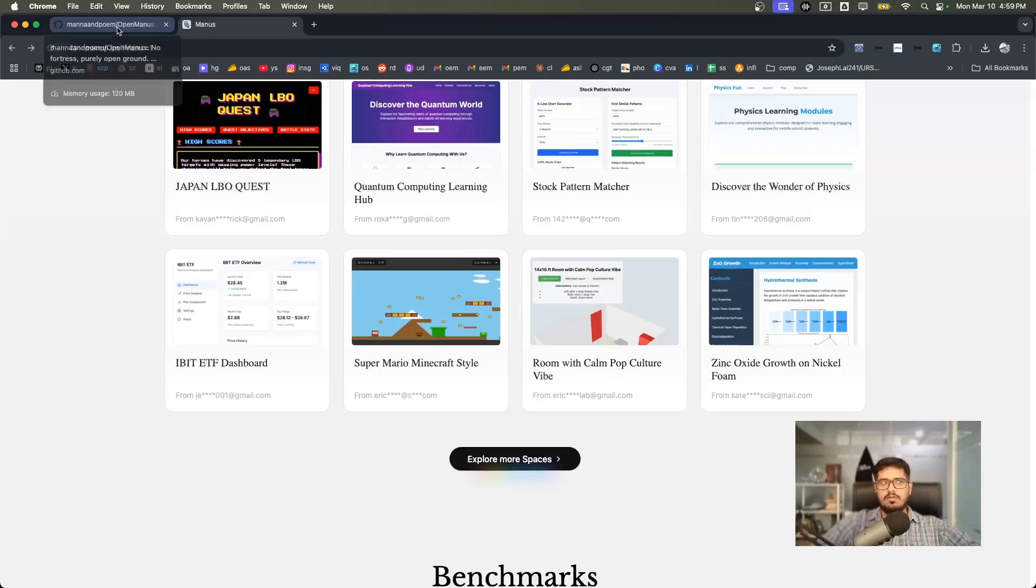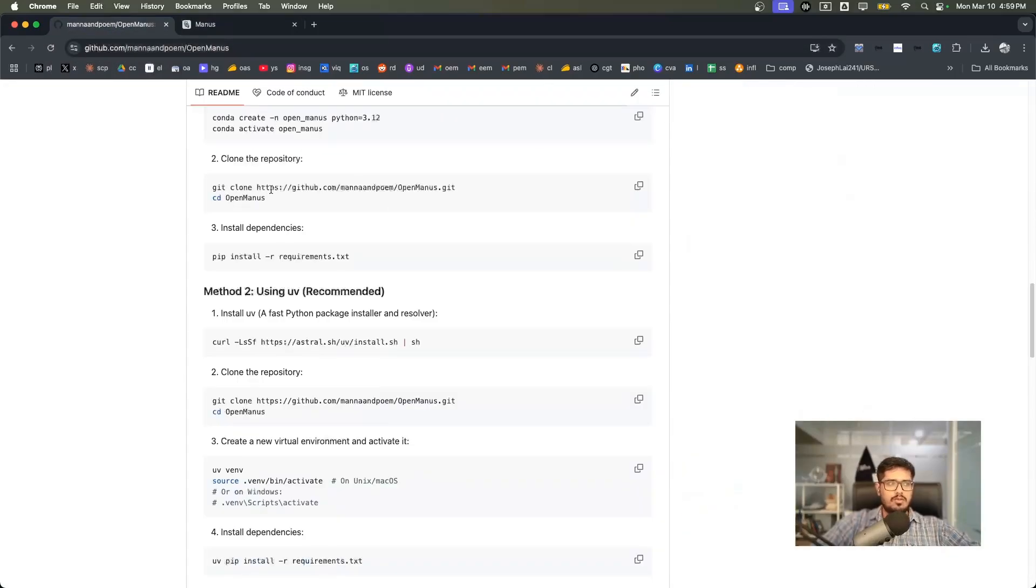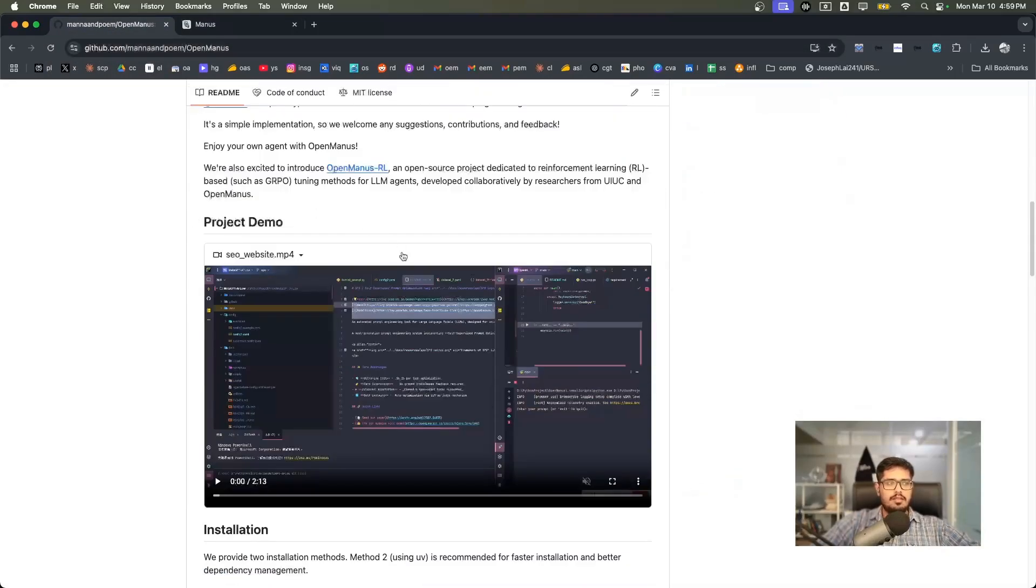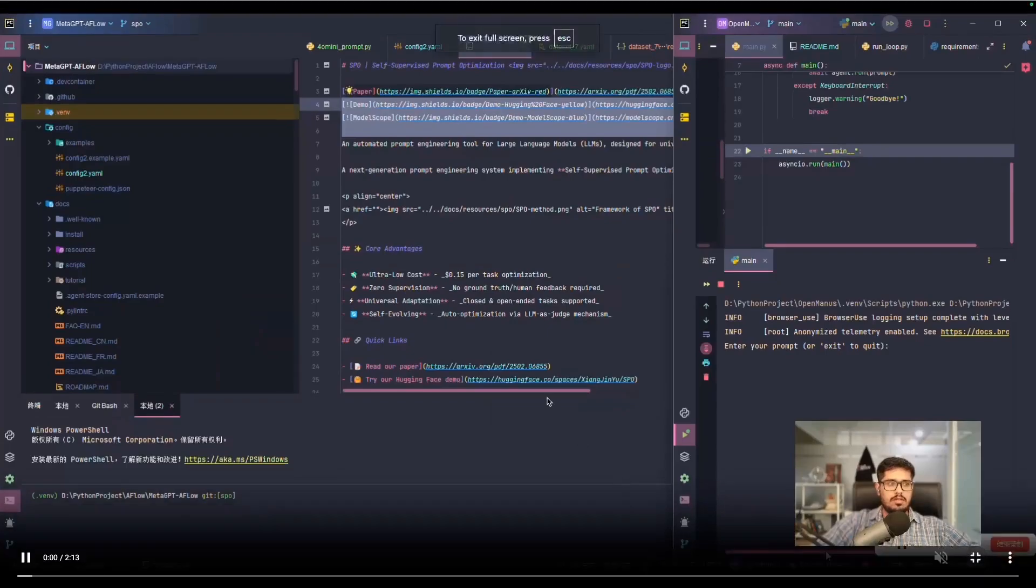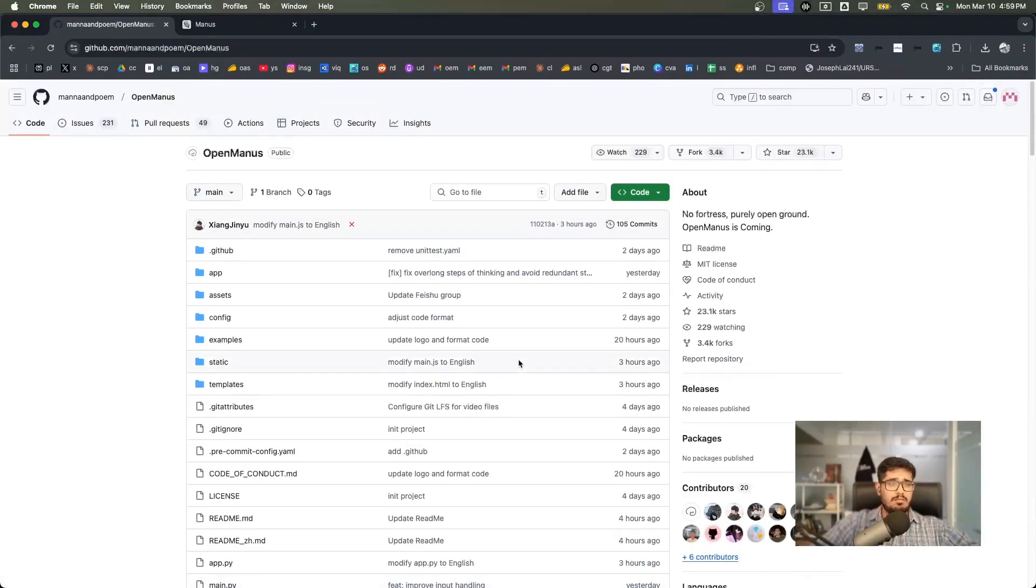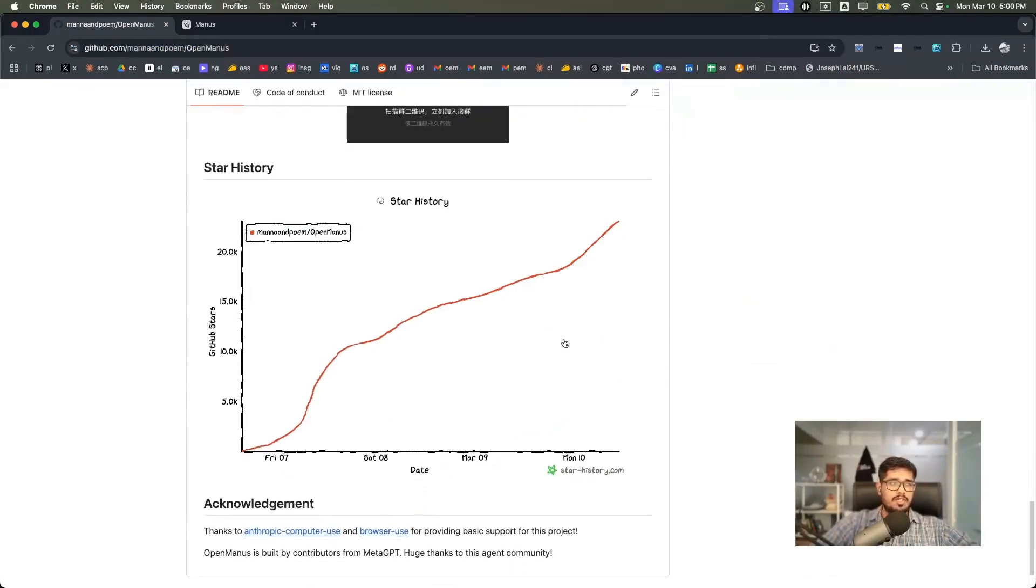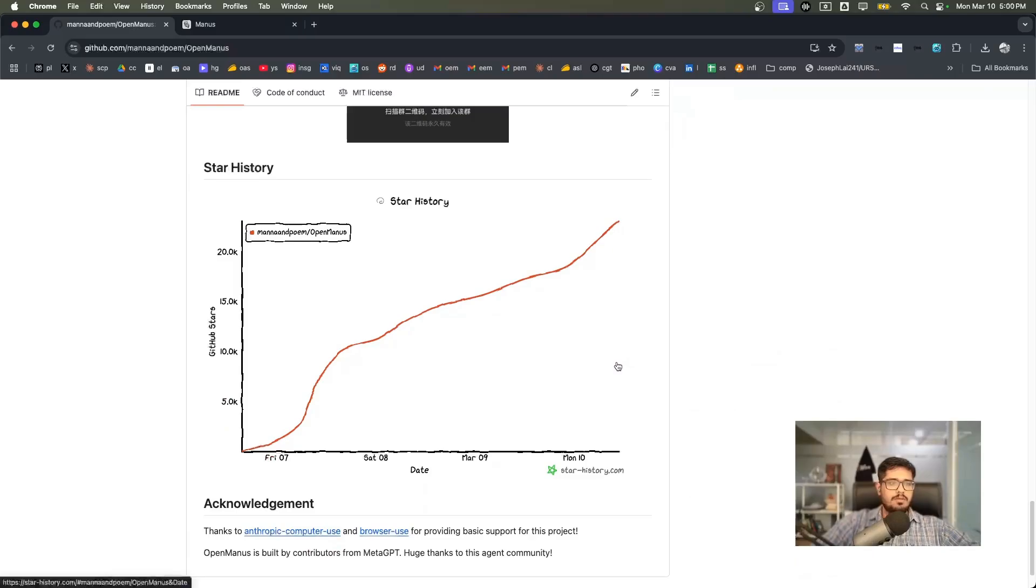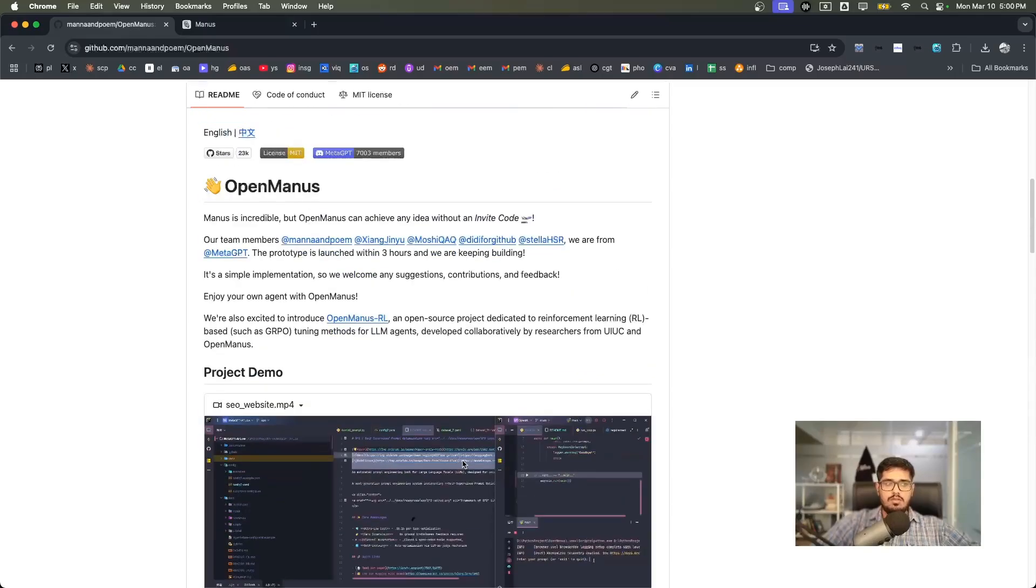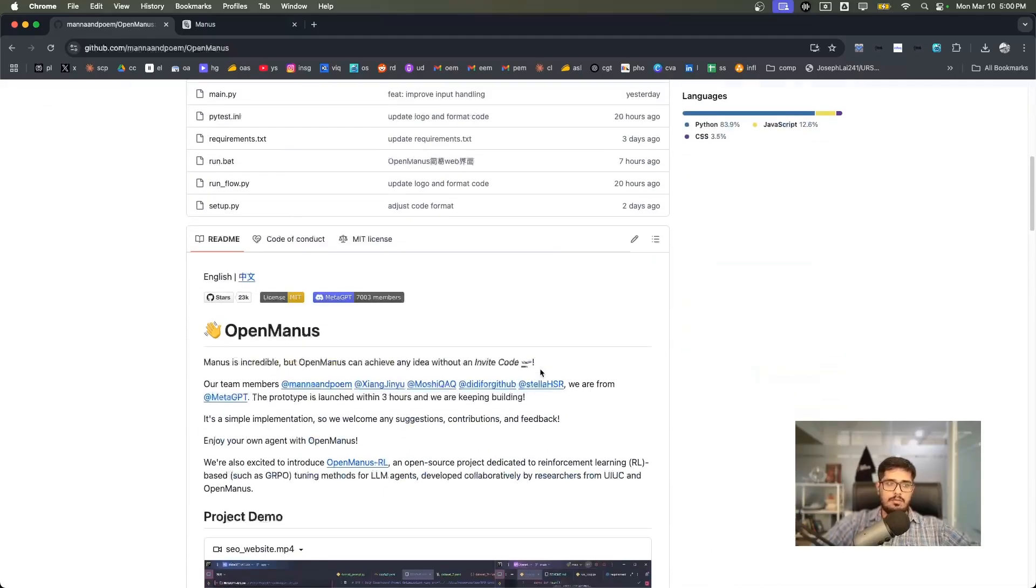If you go to Open Manus, this is the repo and it does pretty much all the same things that Manus does right now. They've uploaded a simple demo on the GitHub repo and you can see this has been blowing up overnight. It already has 23,000 stars and this was only launched on Friday, March 7th. It uses Anthropic computer use and browser use, which was the idea behind building Open Manus in the first place.